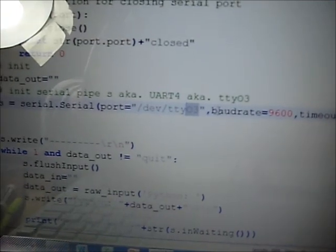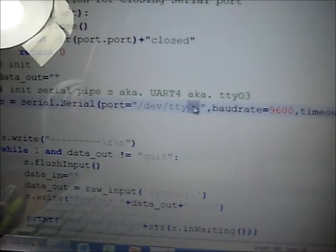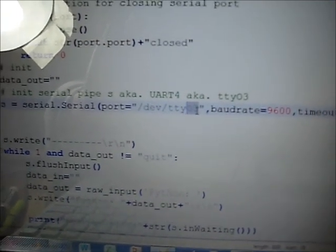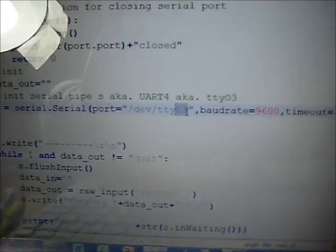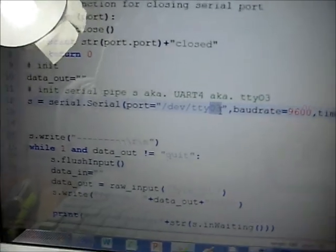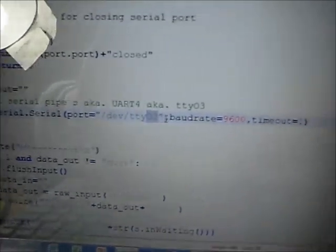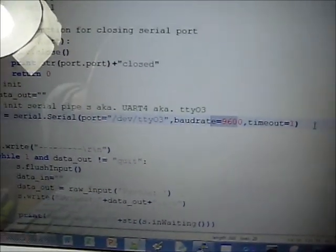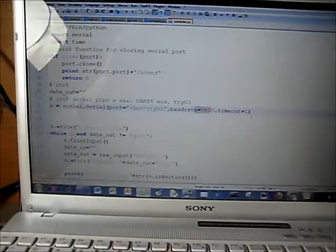which really took me a while to figure out that 3 means the 4th one, because it starts with 0. And set the baud rate here, which would just be the same as the other COM port over here.